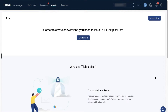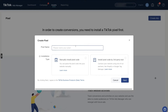Click 'Manage' and it will take you to the pixel creation page. Since we just created our business account, we'll now create our pixel. Click 'Create Pixel,' give it a name, and choose the installation type. There are two options: manually install pixel code, or install pixel code by a third-party tool. We are going with the third-party tool option because we are using Shopify. The manual option is used for WordPress or if you have a developer who can add the code manually.